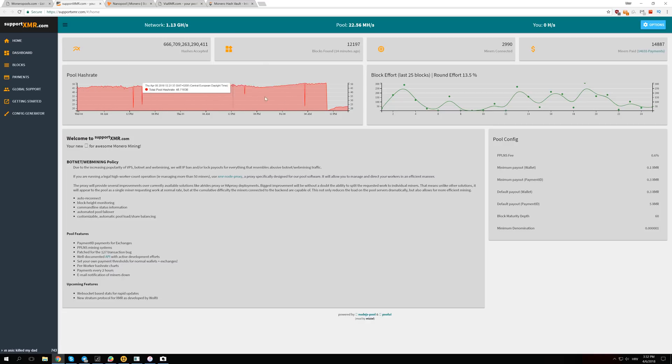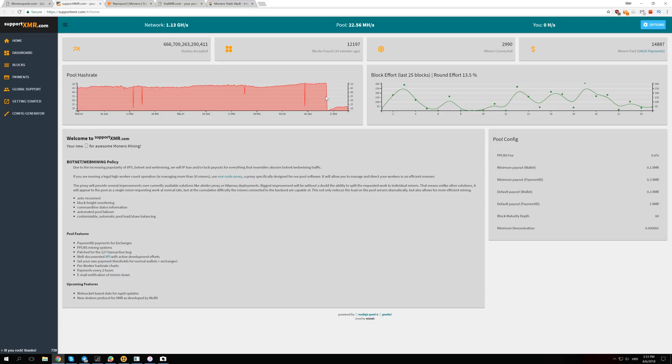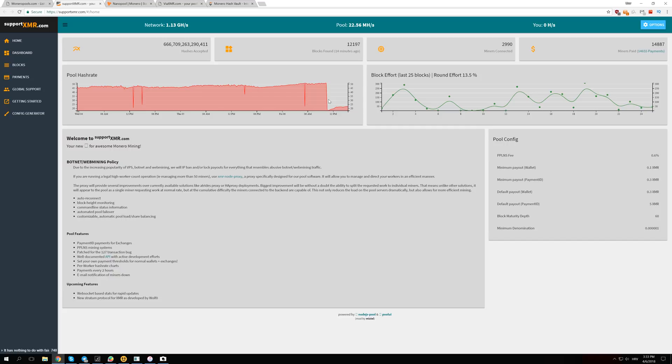Right now after the split happened and Monero changed the algorithm, you can see that the hash rate actually dropped to zero. That was just because all the miners got disconnected and had to connect again to the new algorithm.